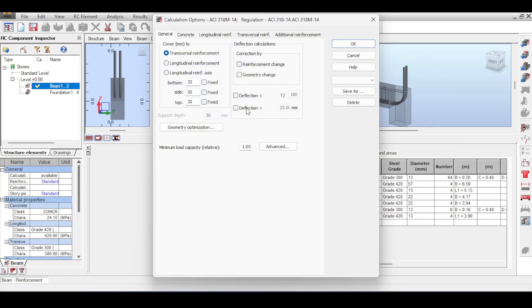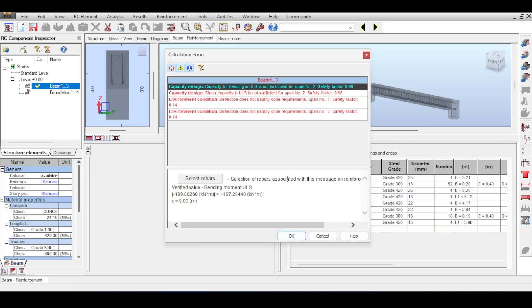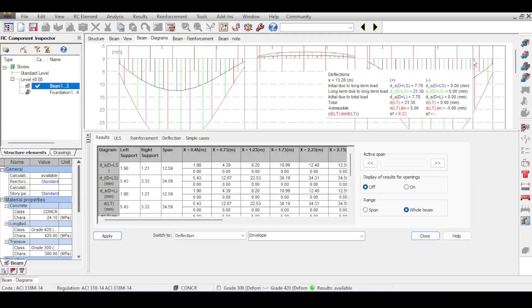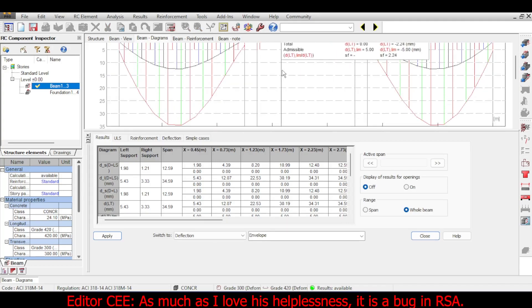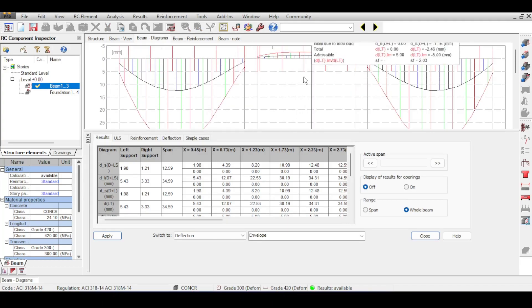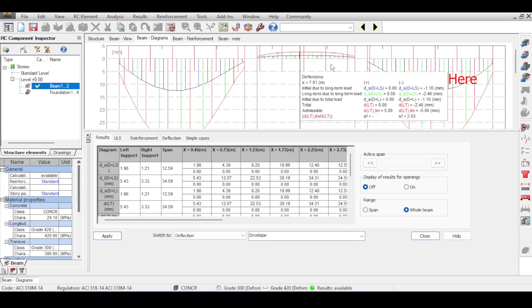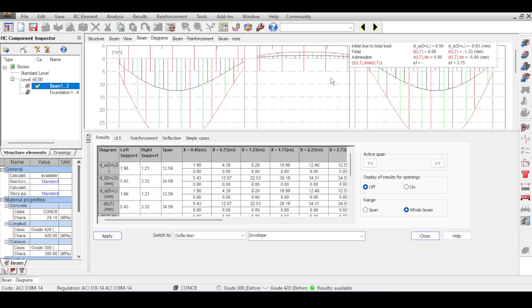You can also override the deflection limit from the code by applying your own — for example, five millimeters. Of course that's absurd and triggers warnings. If you look at the diagrams, the limiting factor changes, but oddly it's not even shown in the graph — only in the table. It seems Robot doesn't know how to display this; it might be a bug.